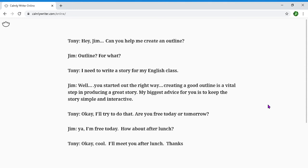Hey Jim, can you help me create an outline for what I need to write a story for my English class? Well, you start out the right way — creating a good outline is a vital step in producing a great story. My biggest advice for you is to keep the story simple and interactive. Okay, I'll try to do that. Are you free today or tomorrow? Yeah, I'm free today. How about after lunch? Okay cool, I'll meet you after lunch. Thanks.